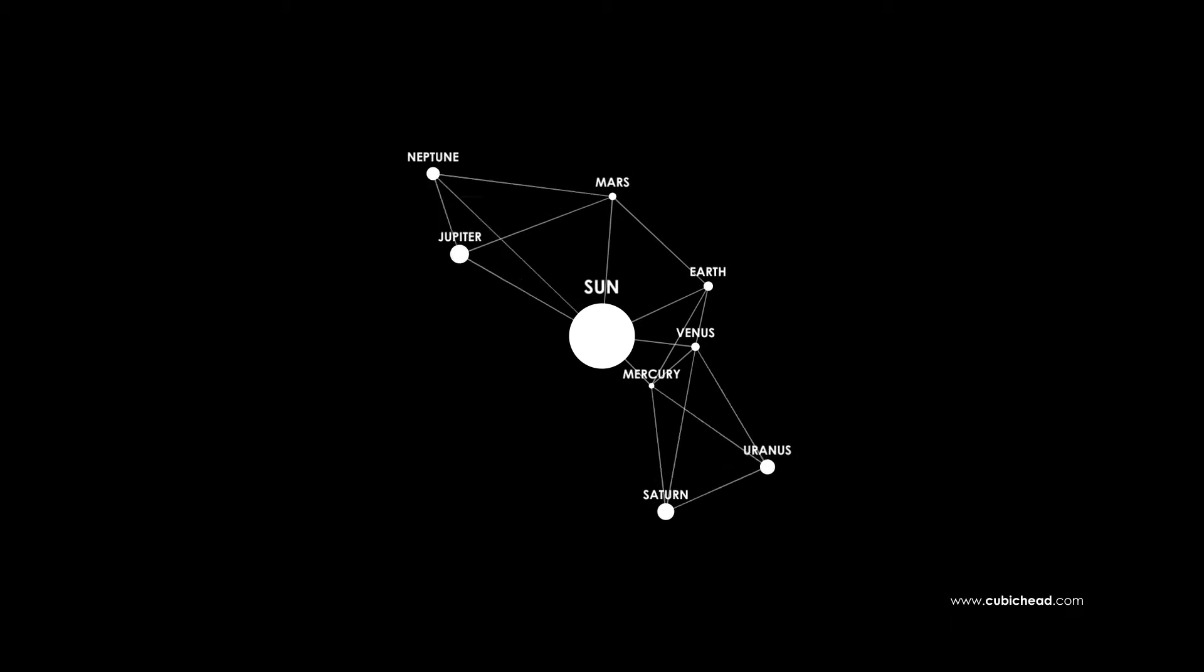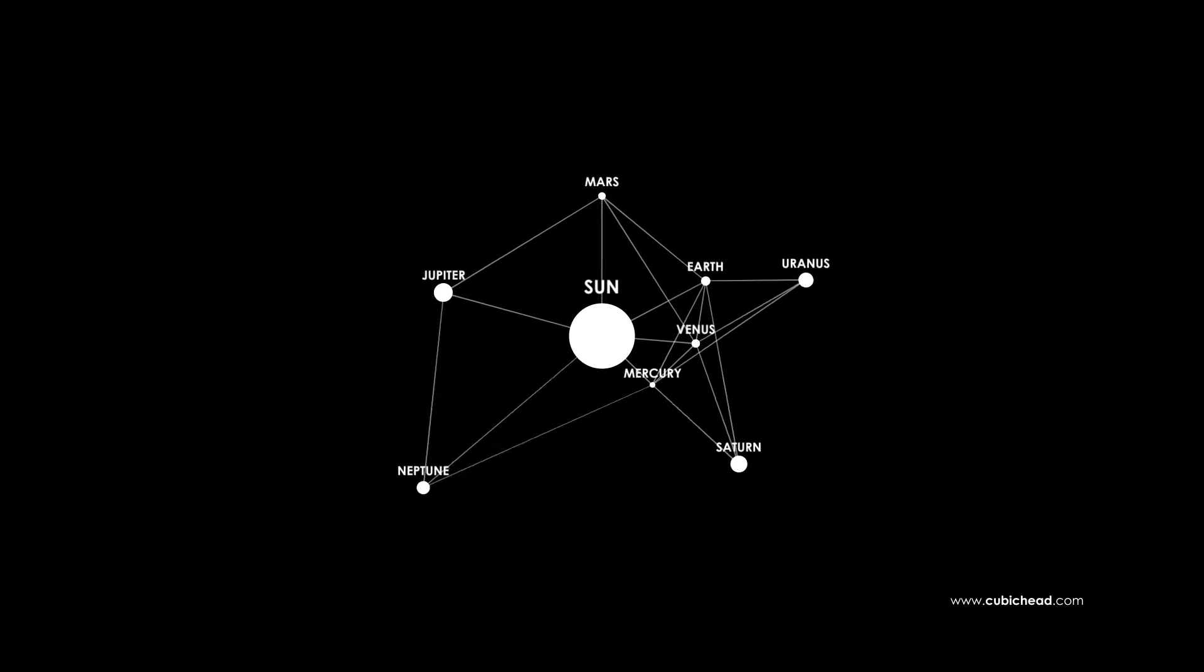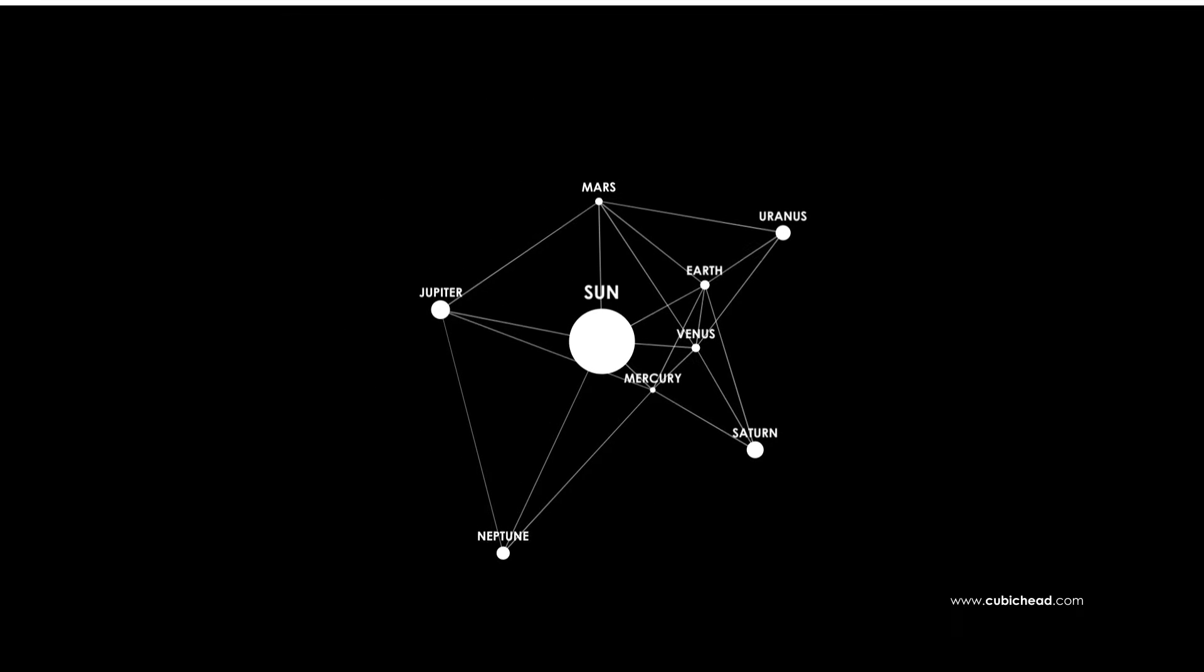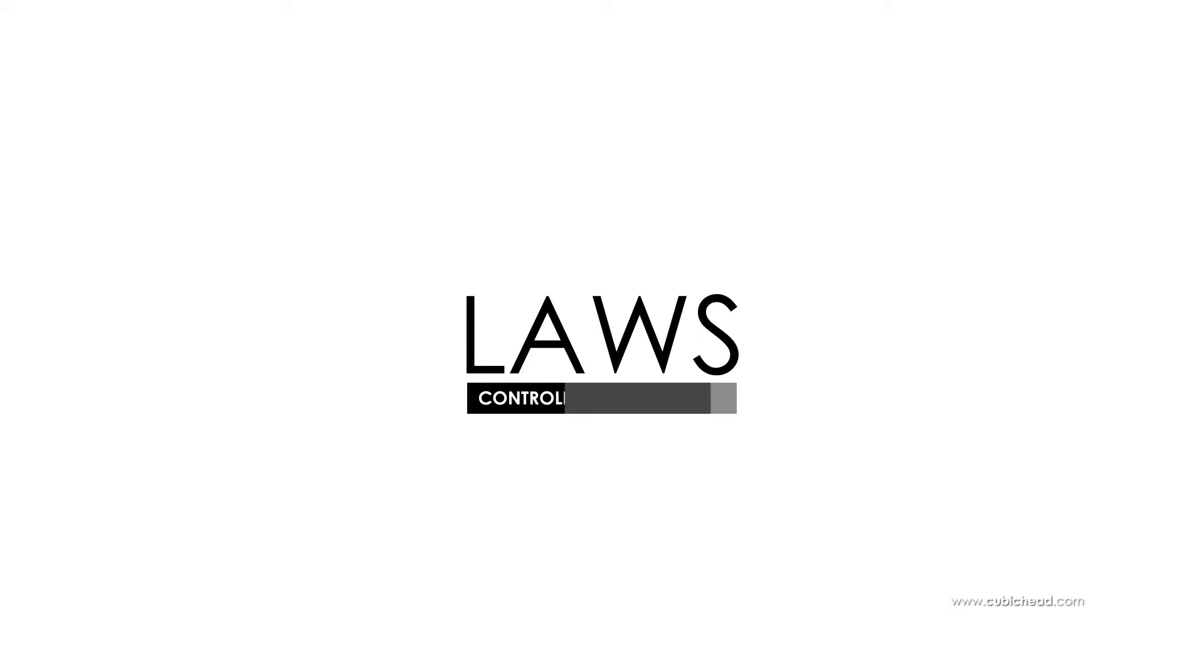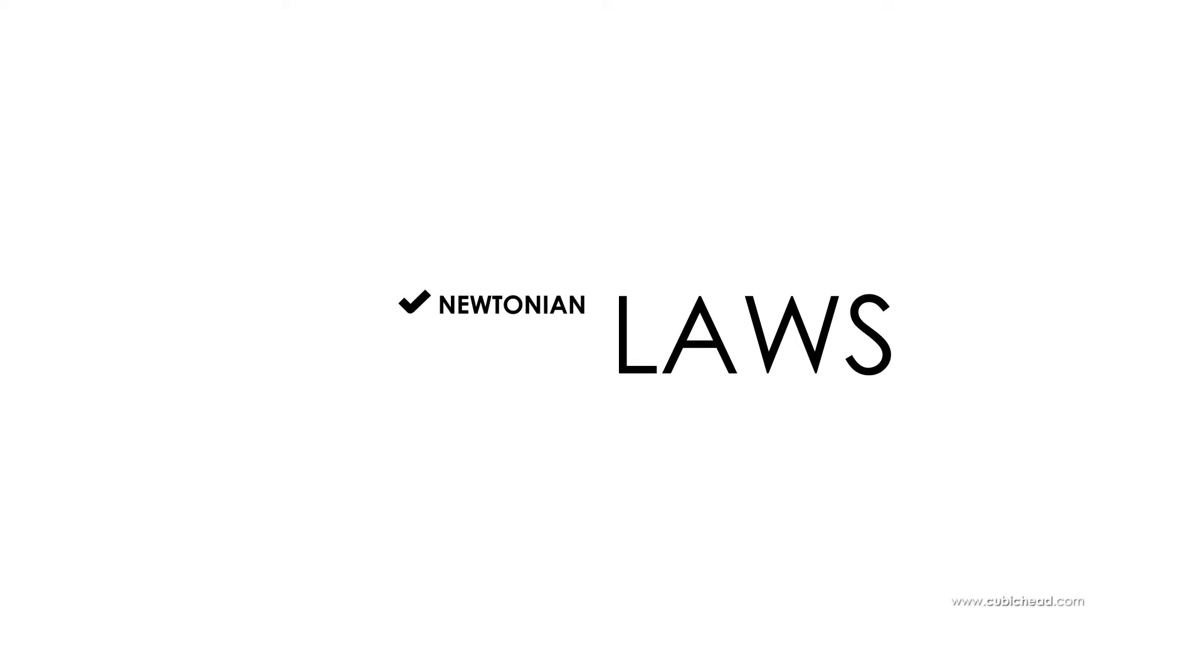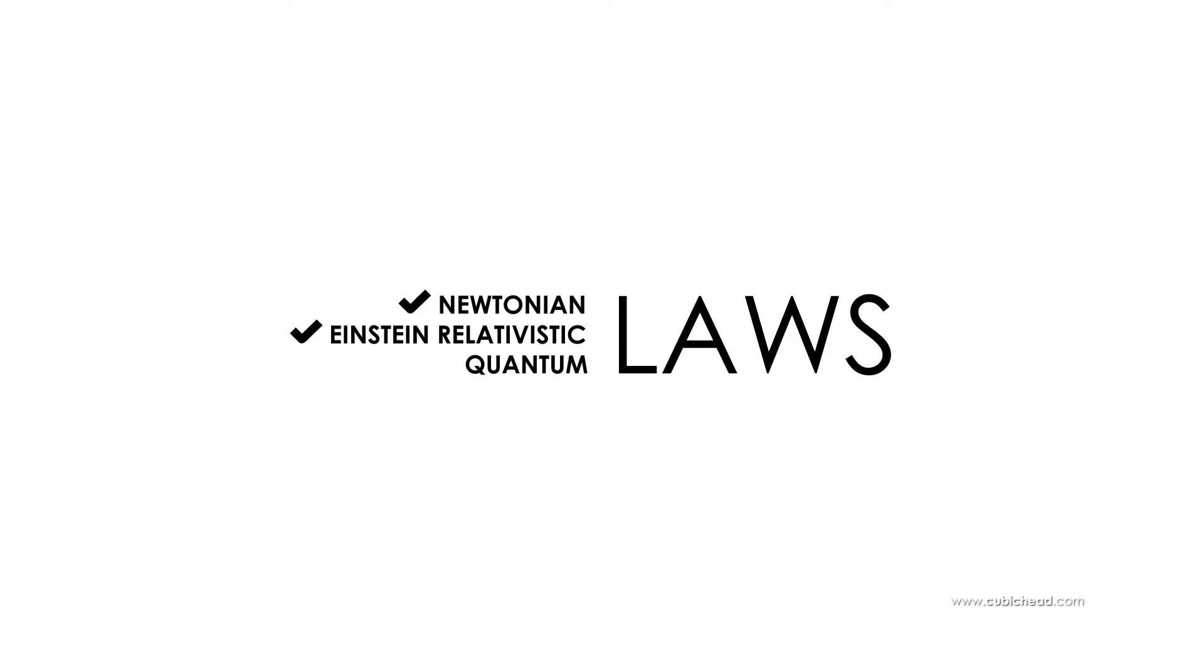Now, what keeps our universe from falling apart? In better words, what laws are controlling our universe? So far scientists have discovered three major laws of physics: Newtonian laws, Einstein relativistic laws and quantum laws of physics.